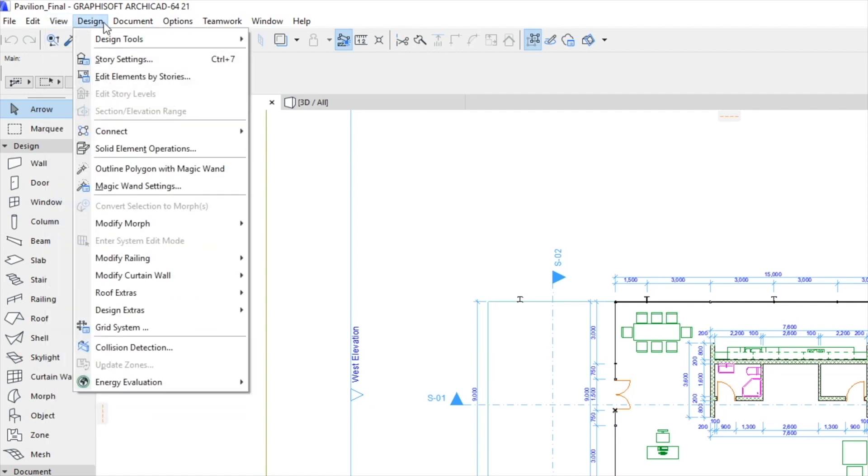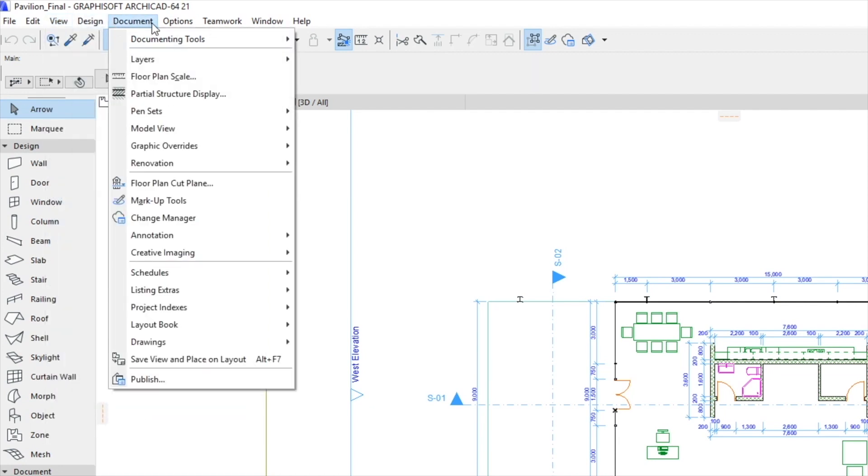Since Design and Documentation are separate processes in architectural practice, tools and commands supporting these processes are located in separate menus.